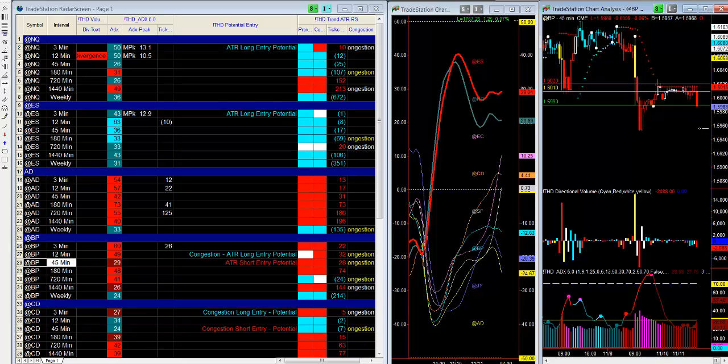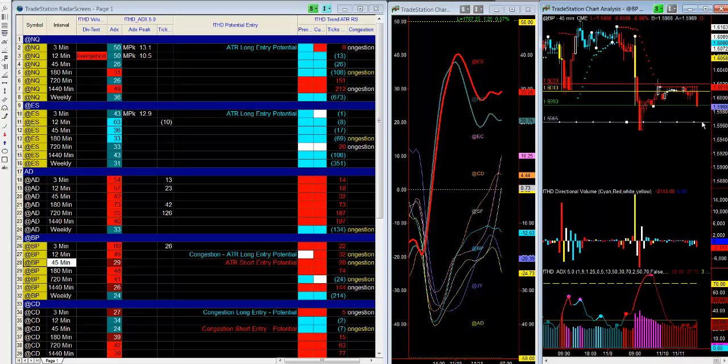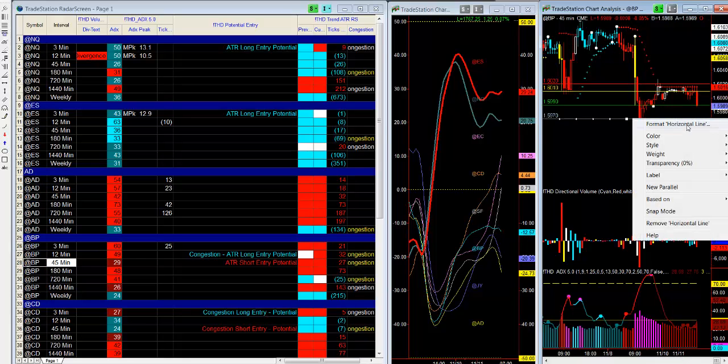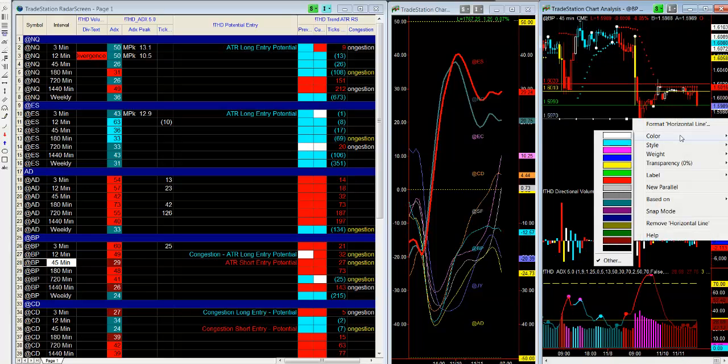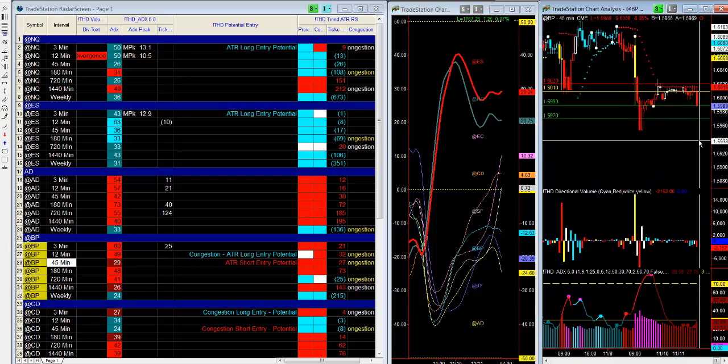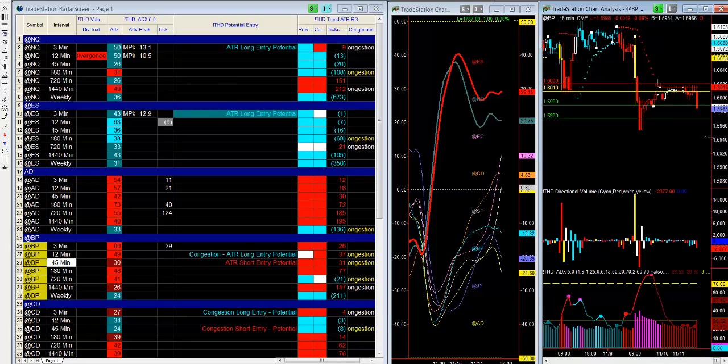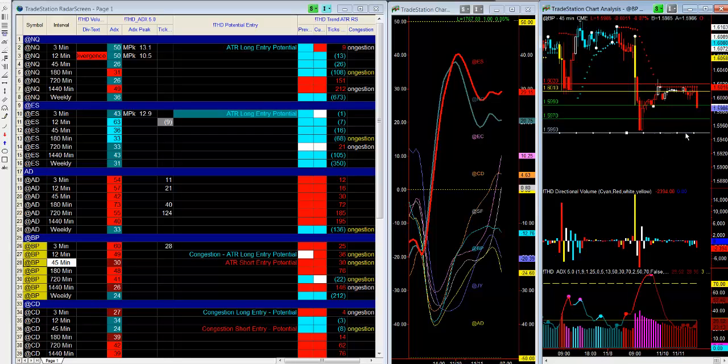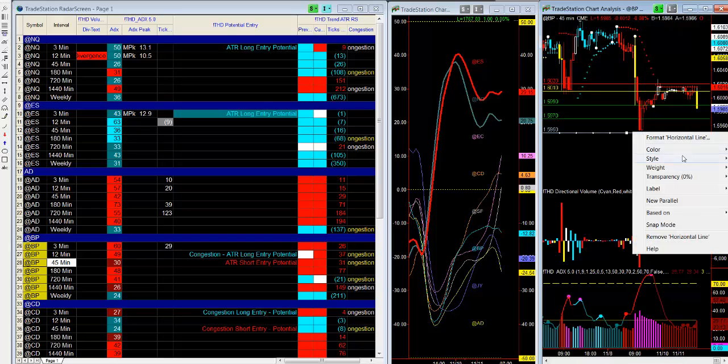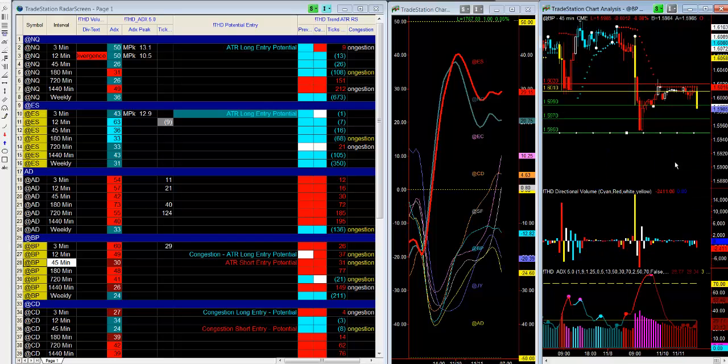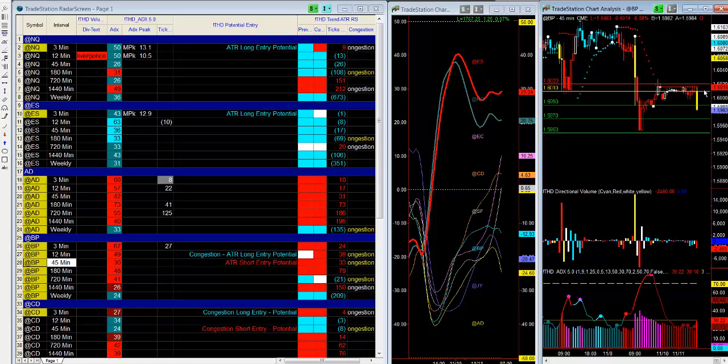The next profit target would be 70, and this is just using a standard 1 to 2 risk to reward ratio. If you understand volume you could actually also use volume analysis to bring you out of the trade. And a third profit target would be 50. So now you have all of your profit targets here. Now the clipper does that automatically, but I just went ahead and drew them for you.